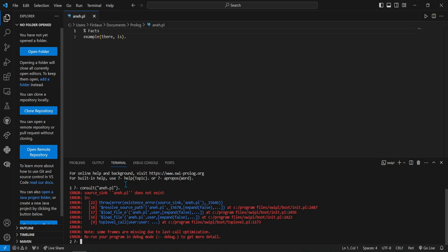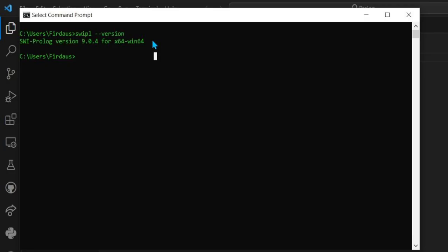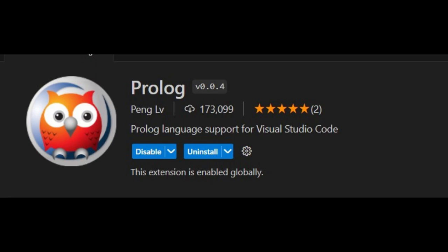But before doing that, you need to check if swip.l is already added into the system environment by checking the version in the CMD. If you check the version and it shows like this, then you're good to go for the next step. And don't forget to install the Prolog extension in VS Code.